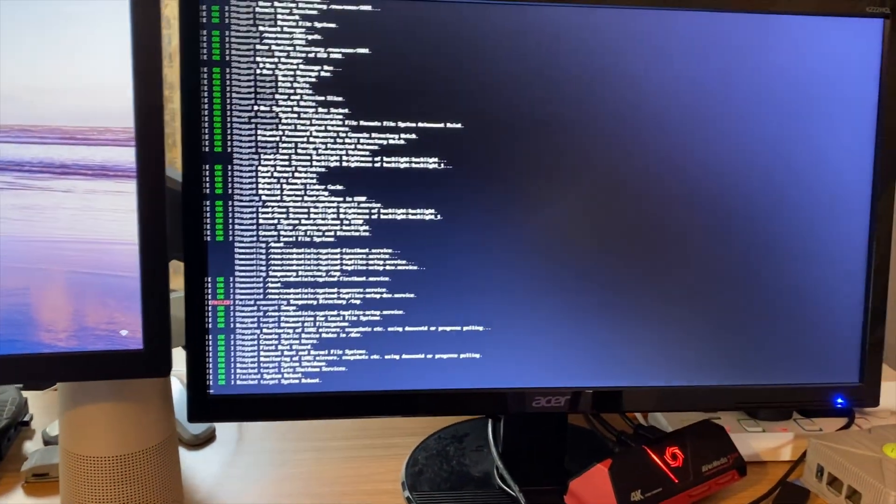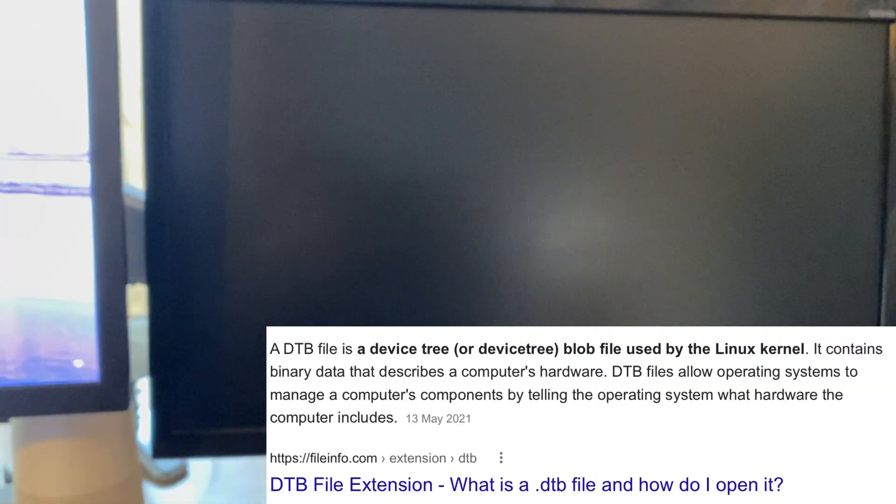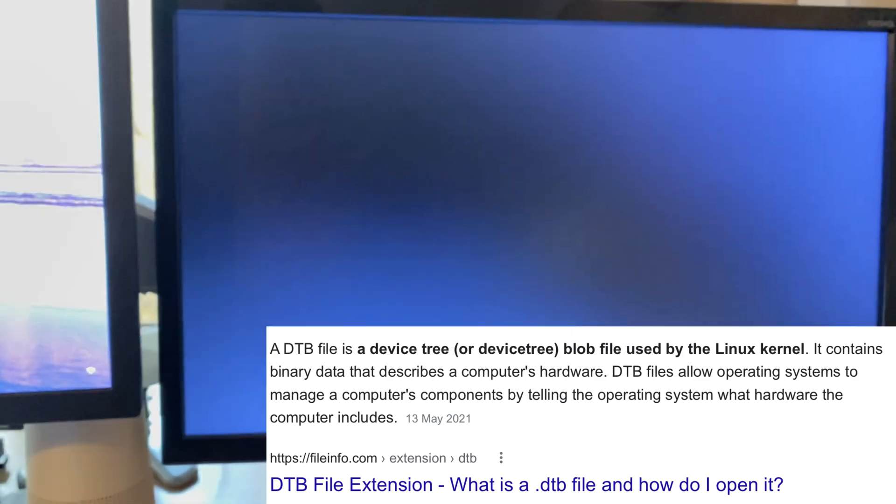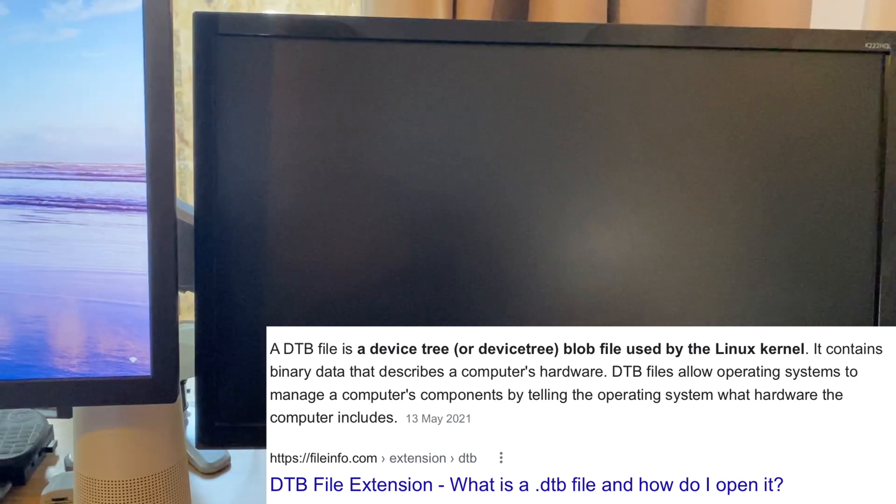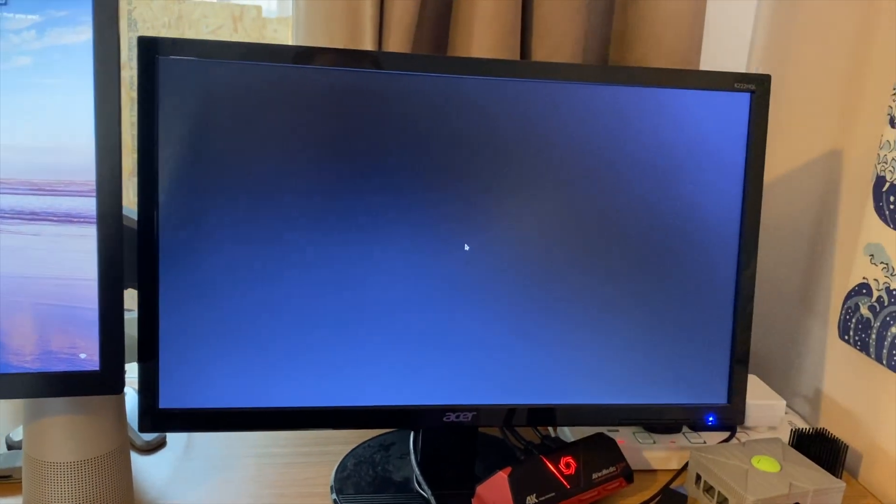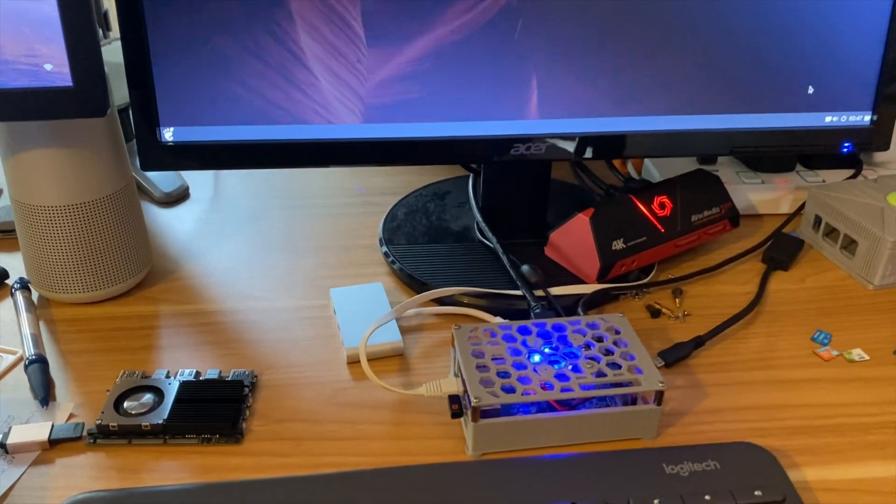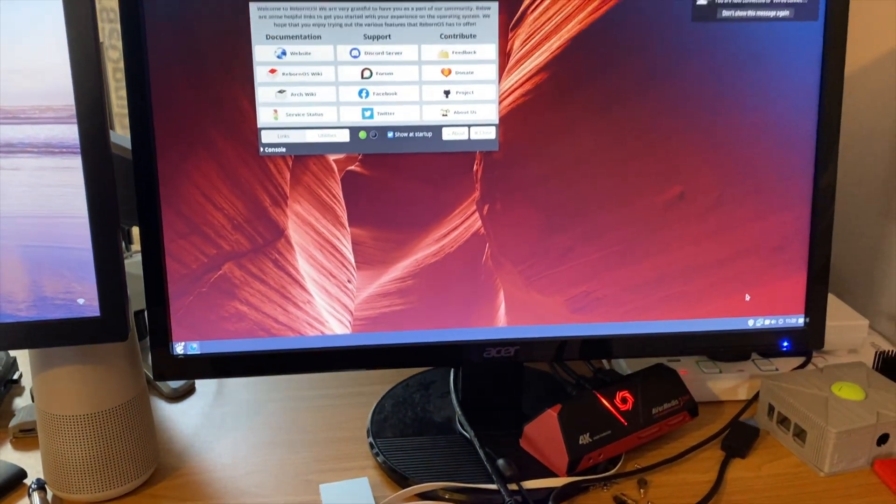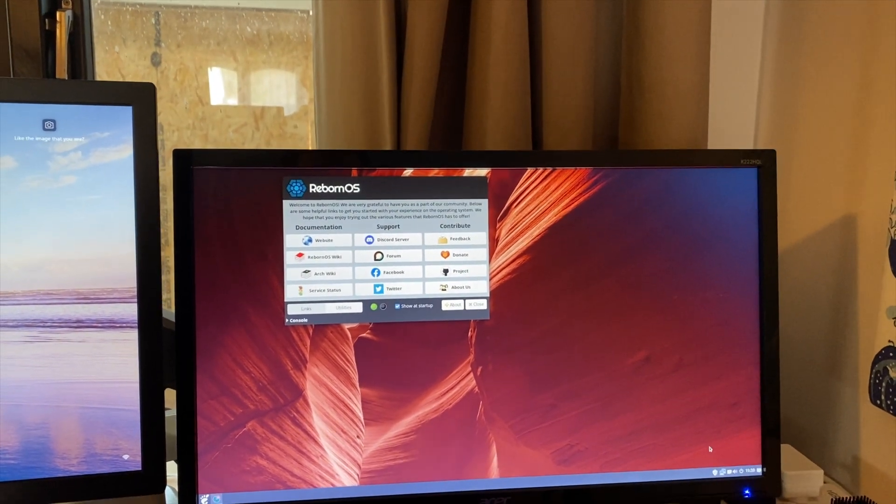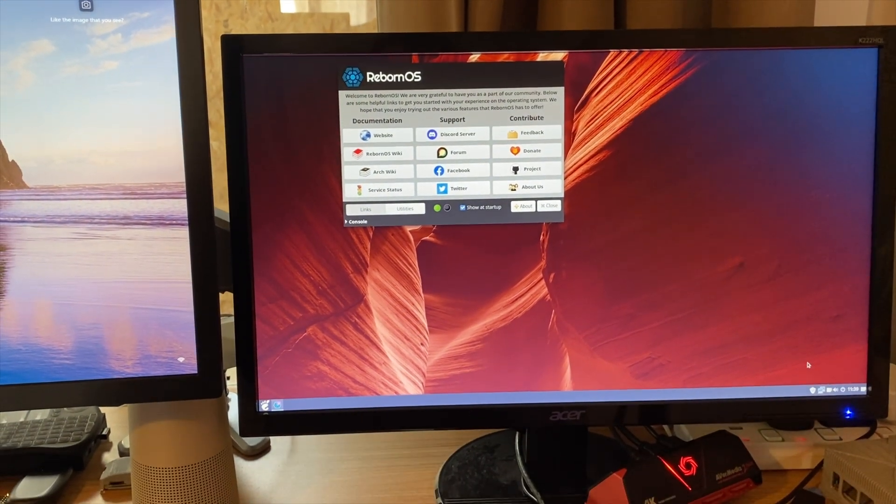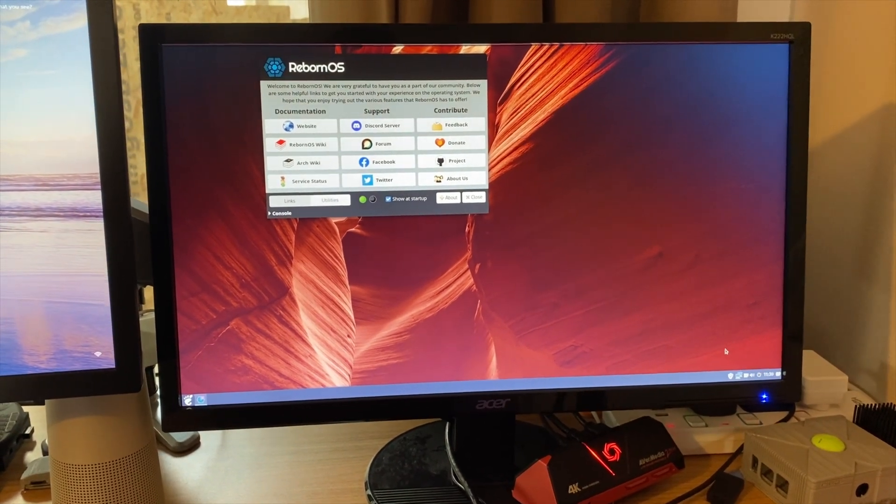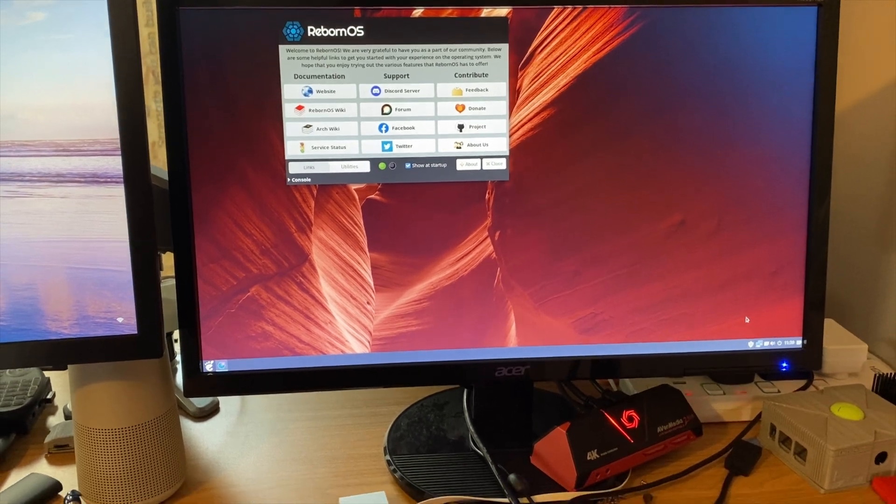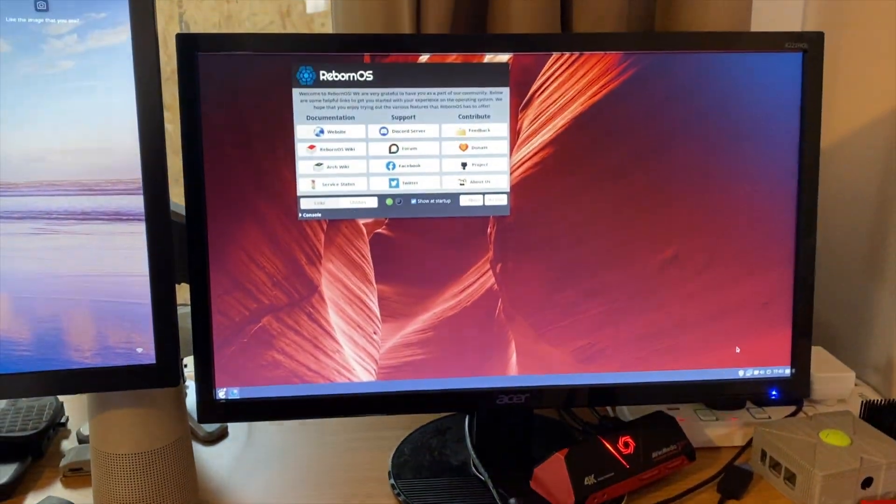And by the way, the DTB file, it says from Google, is a device tree blob file used by the Linux kernel. It contains binary data that describes a computer's hardware. DTB files allow operating systems to manage a computer's components by telling the operating system what hardware the computer includes. So because these 3588 and 3588S boards have very similar architecture in them, then some of it may be interchangeable. I wouldn't necessarily advise writing it onto any MMC drive because I almost came unstuck on the FidTab Duo, having the only storage being internal. I flashed an operating system not designed for it and nearly bricked it. But if you're using removable storage, there shouldn't be much to worry about. And we can just play around with it.